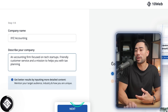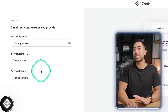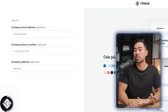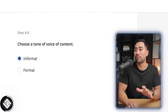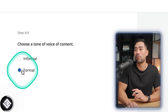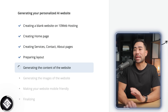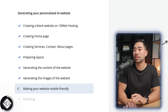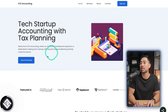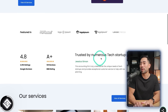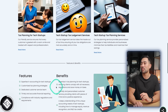I've entered friendly service, tax planning, and lodgement. You can skip contact details and choose a tone of voice — I'll choose formal since it's a professional service. Once signed up it creates your website and shows you the process. The result says 'Tech startup accounting with tax planning,' includes services, ratings (placeholder), features, benefits, and the team.